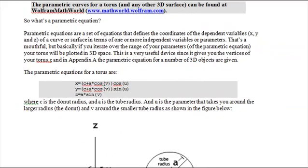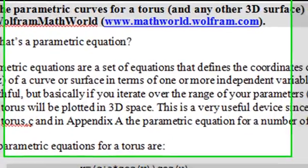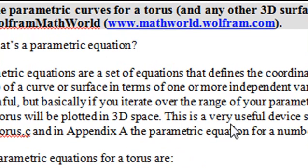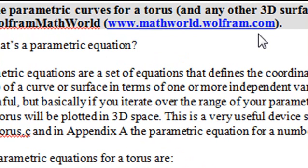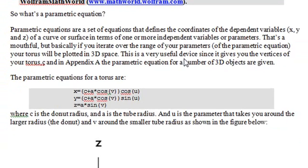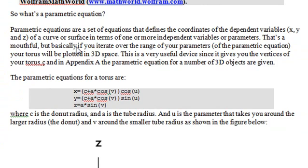When it comes to working with complicated mathematical expressions, the first place I'd like to go is mathworld.wolfram.com. You can usually find a number of topics there. We're going to look at parametrized curves. Parametric equations are a set of equations that define the coordinates of the dependent variables x, y, and z of a curve or surface in terms of one or more independent variables or parameters.